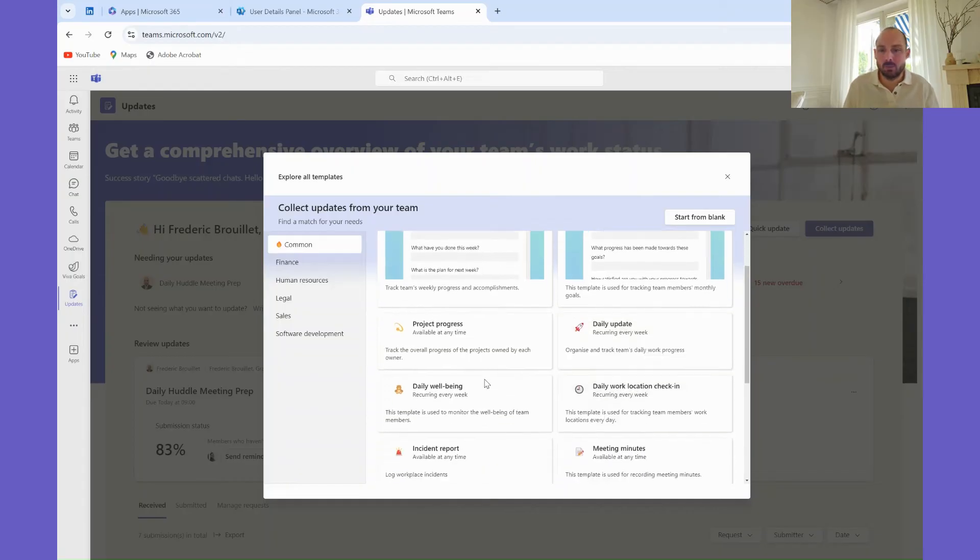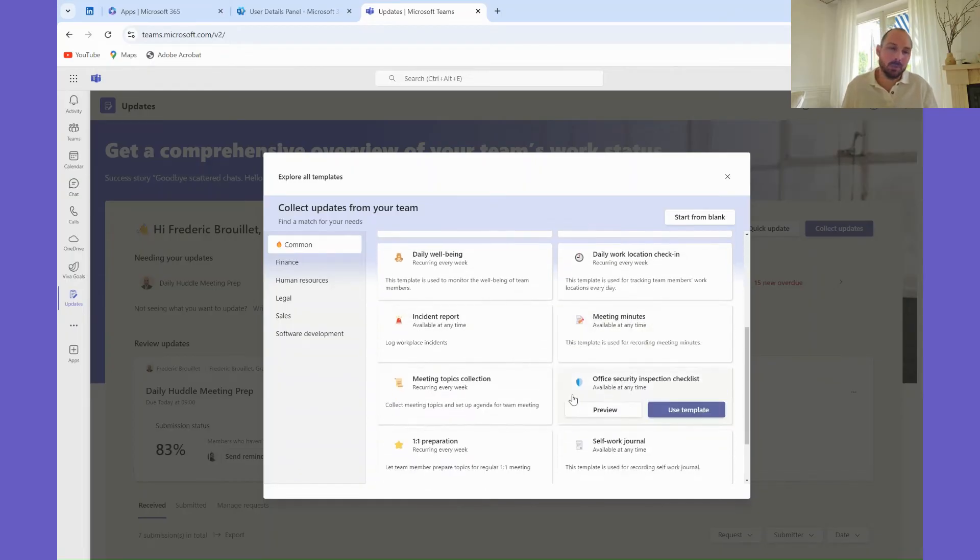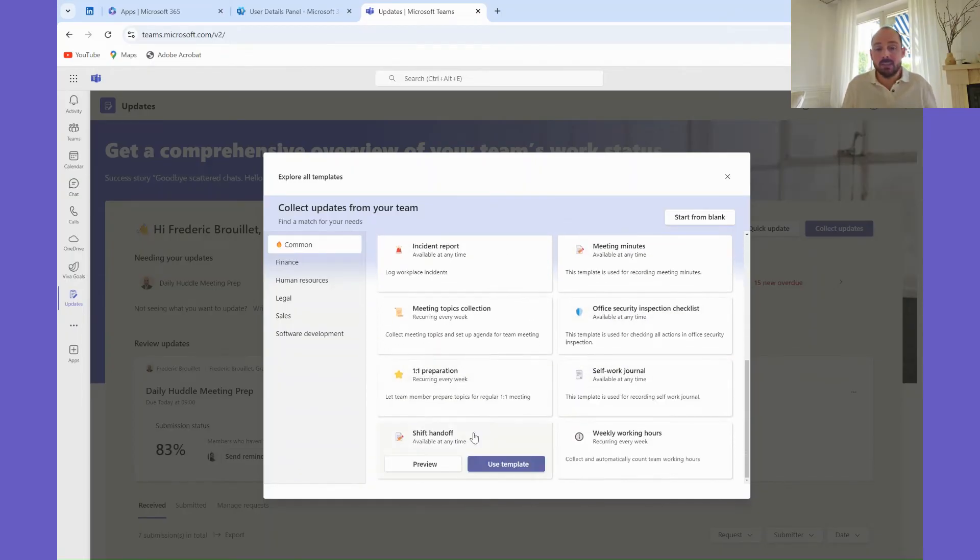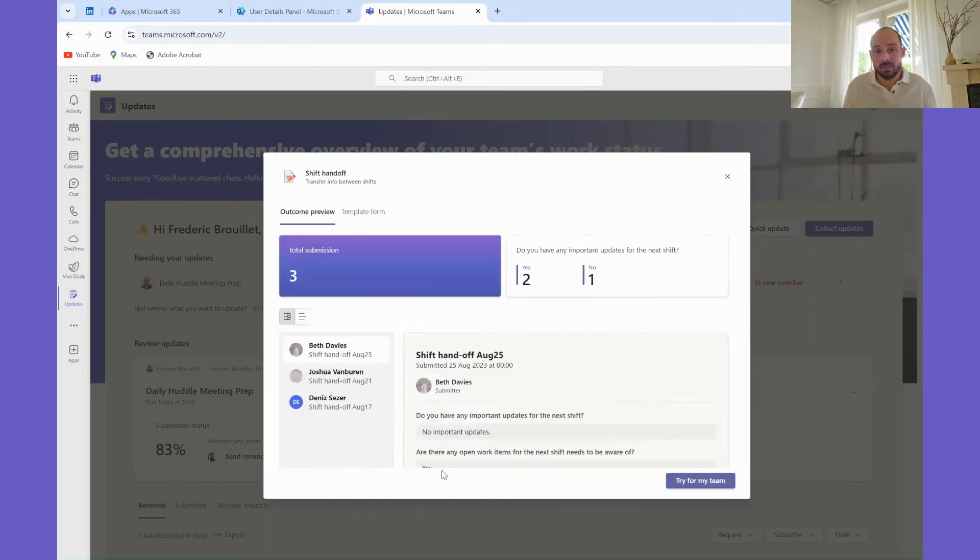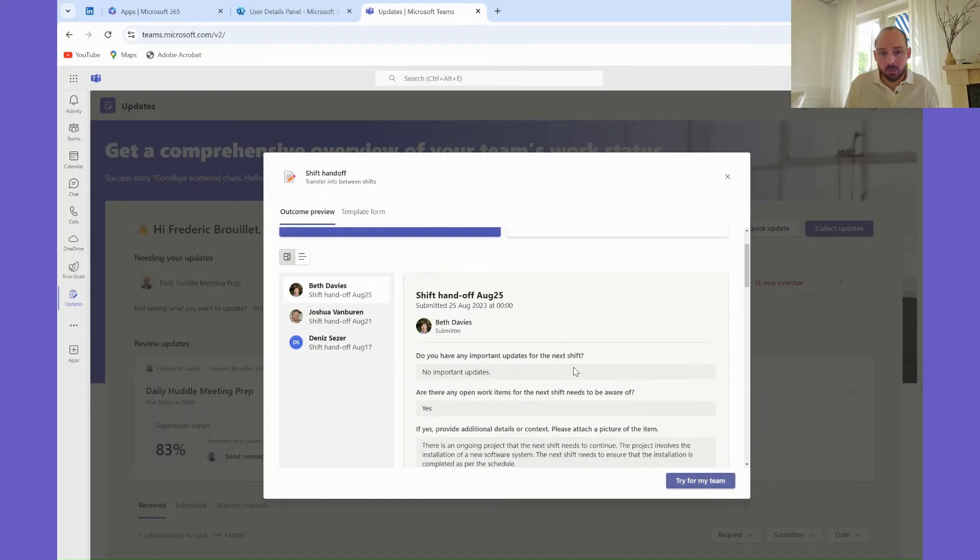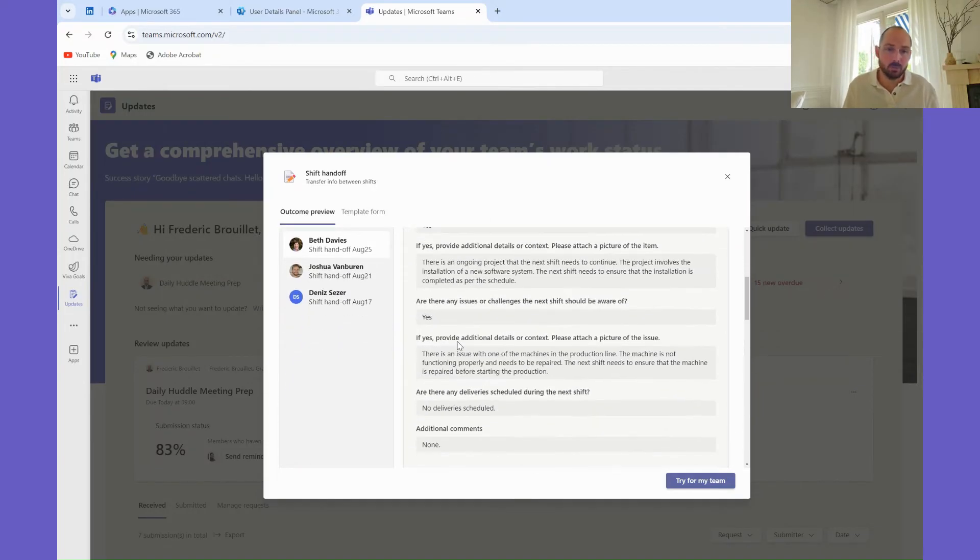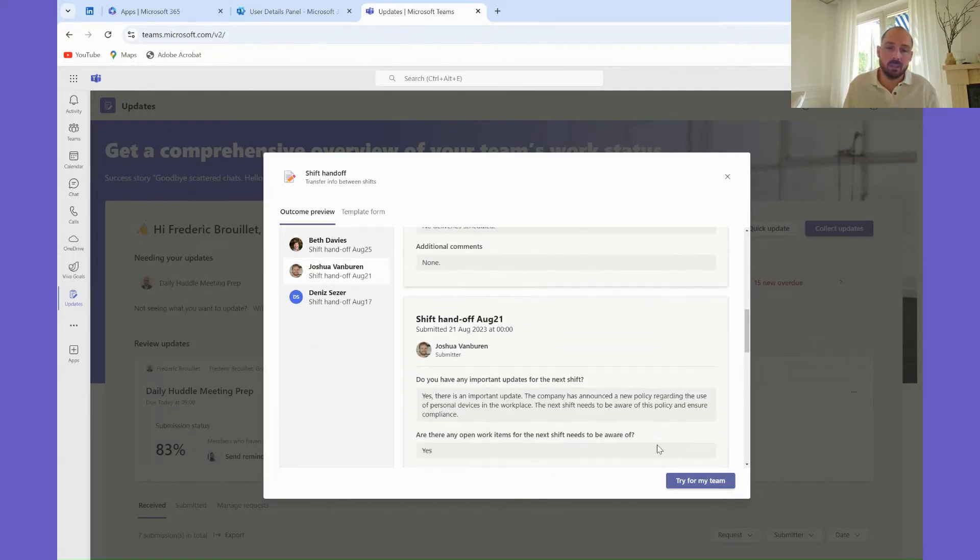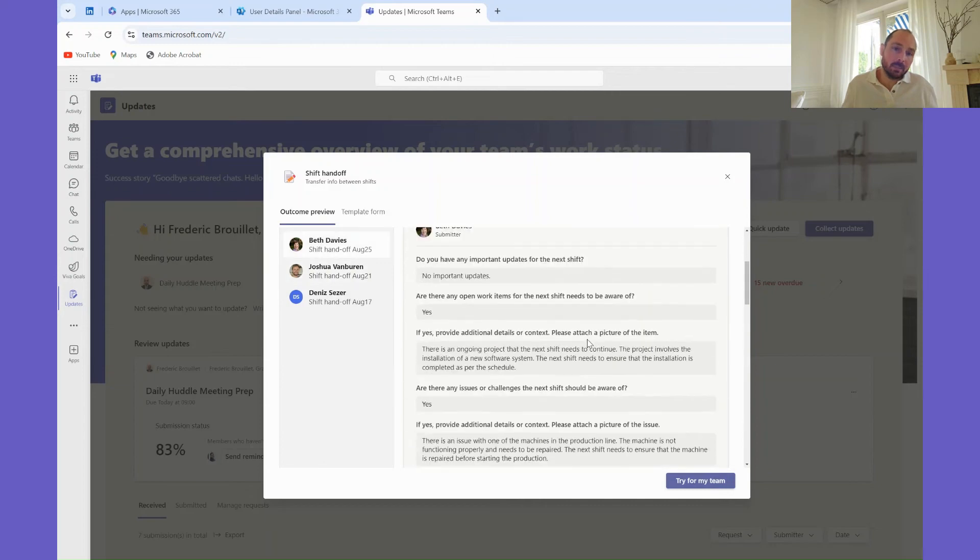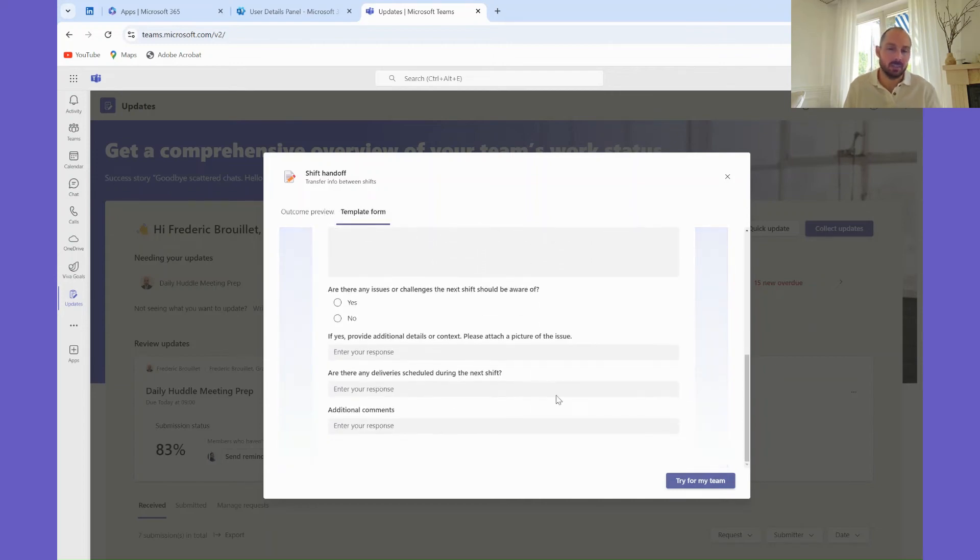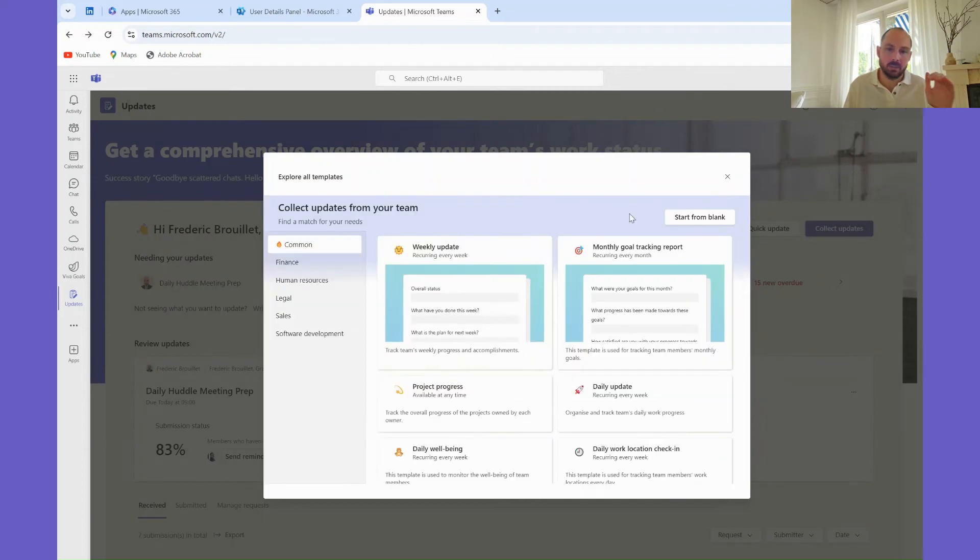Microsoft has created a variety of templates within the updates app to help you get started. These templates are designed for common scenarios like employee onboarding, project updates, or meeting summaries. You can select a template, customize it to fit your needs, and start collecting updates immediately.